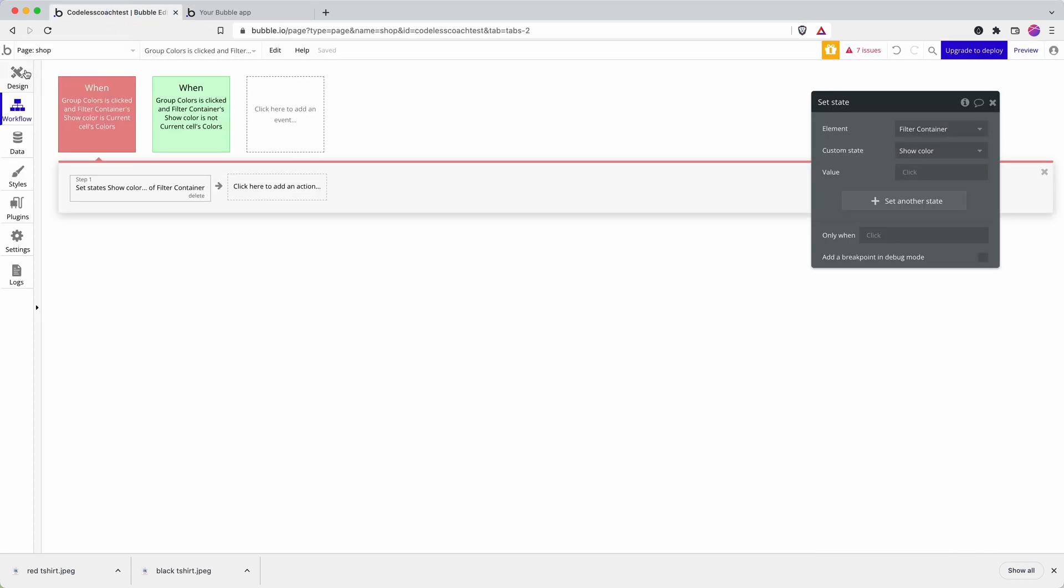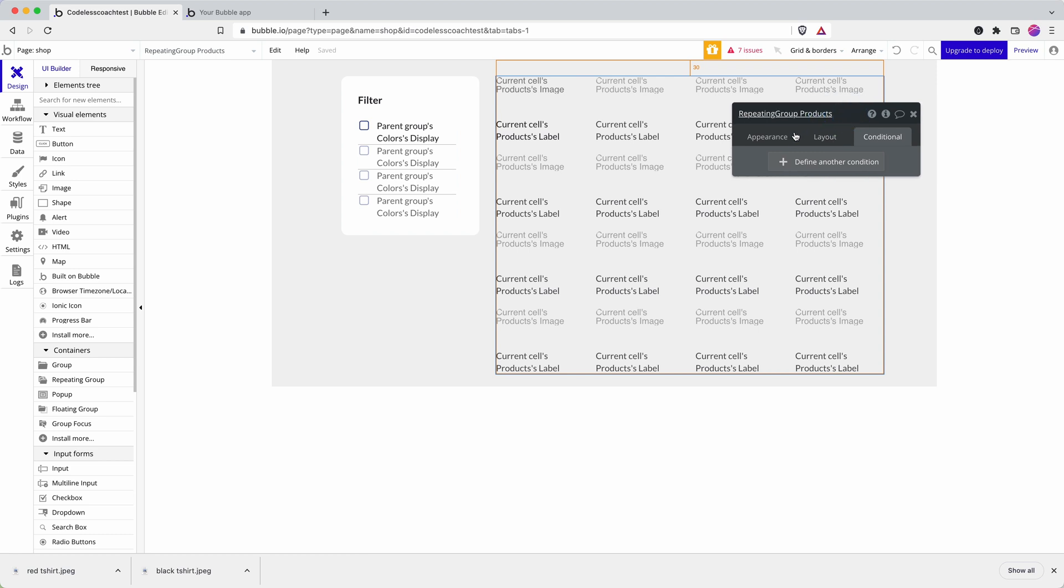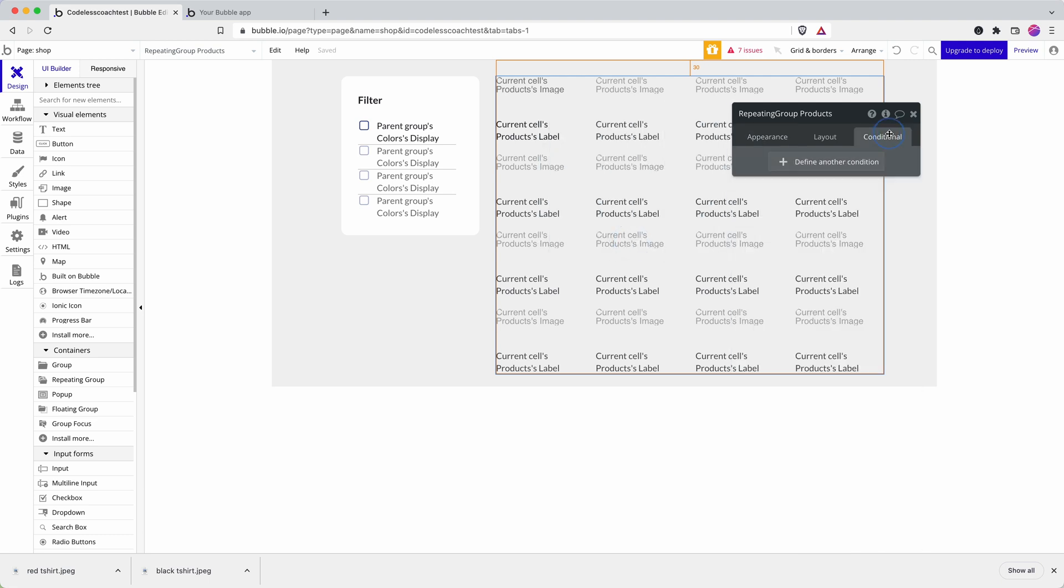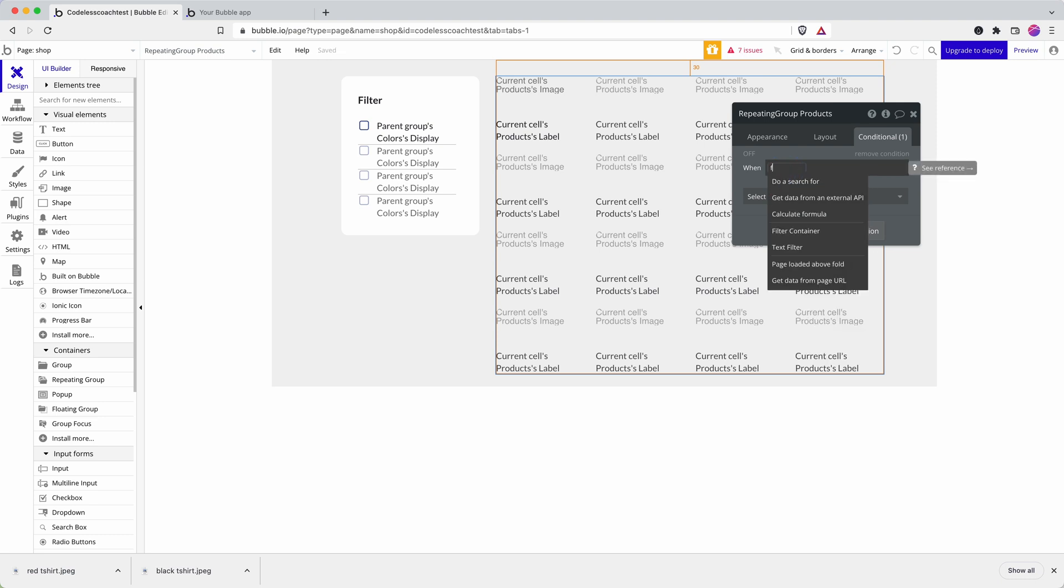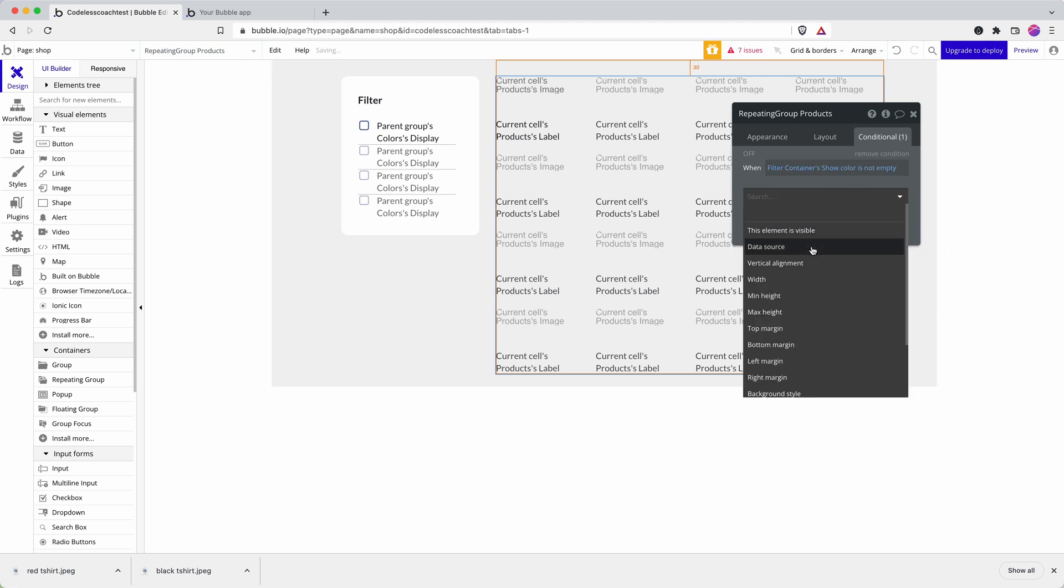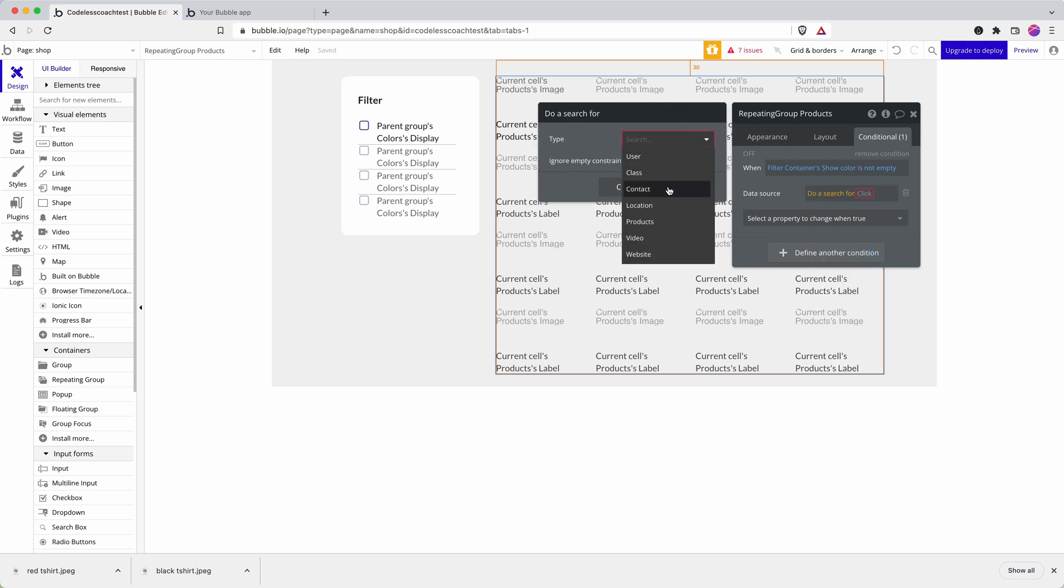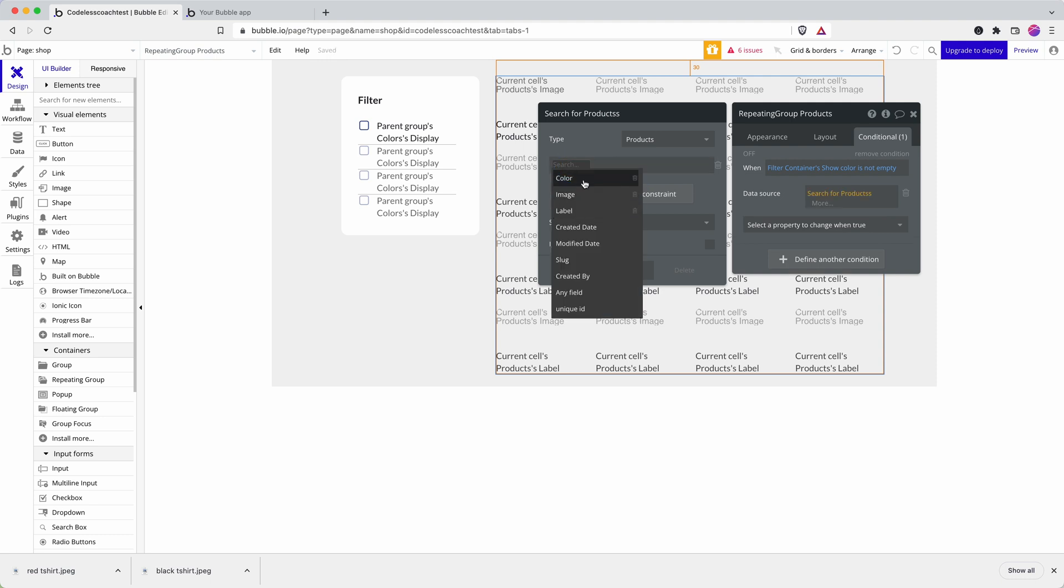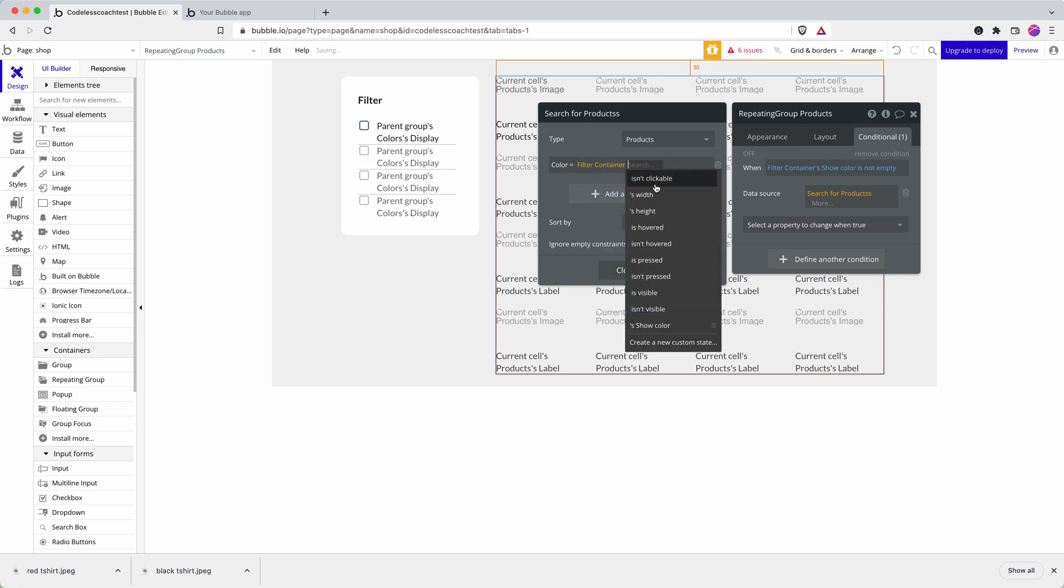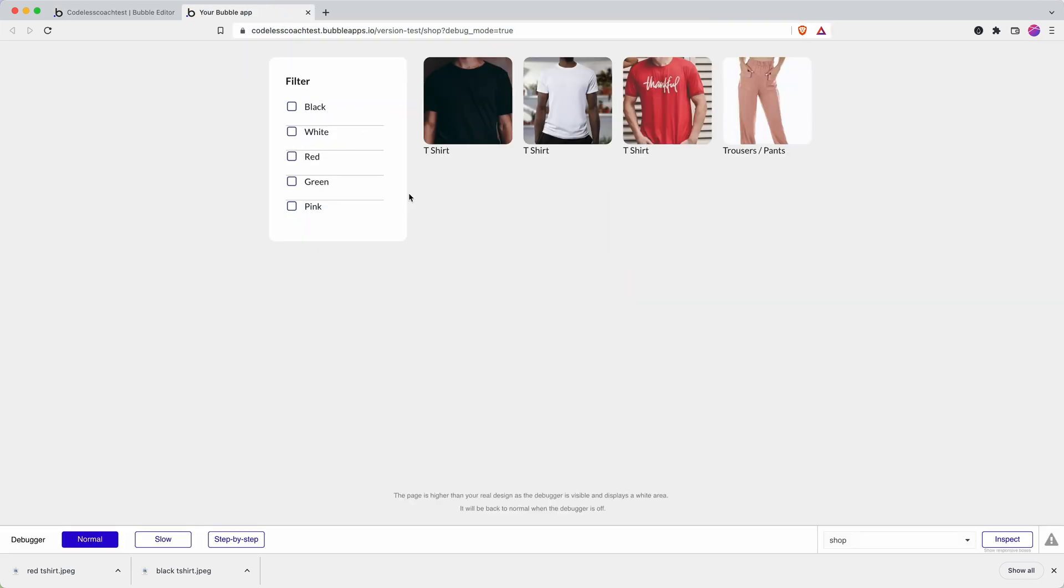Now, how do I get this to impact my repeating group? So obviously when the page loads, I want everything to appear. So I've just got search products with no constraints. And then for the purpose of this demonstration, let's do it this way. So when filter container show color is not empty, I'm going to change the data source. And so the data source is going to be search for products where color equals filter container color. Let's see how well that works.